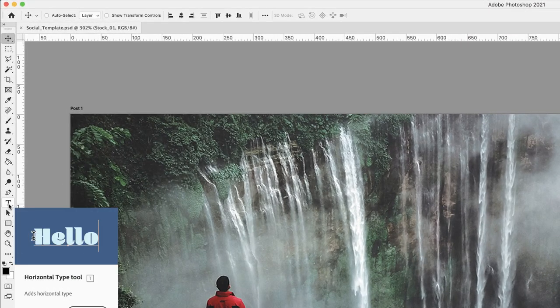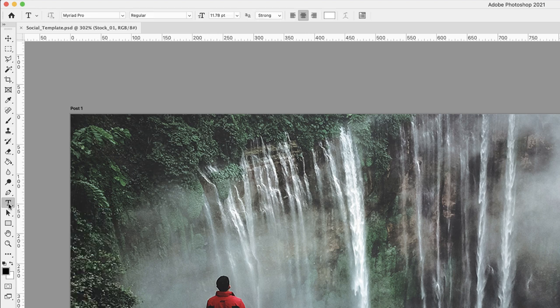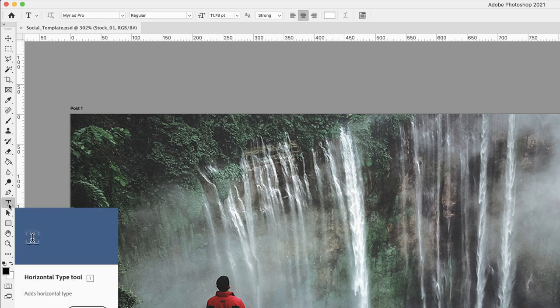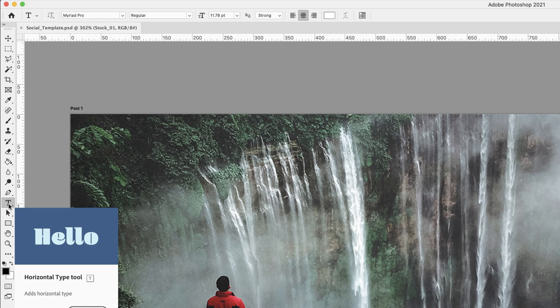At which point you will see that type formatting options appear in the options bar across the top. There's only a handful: font family, style, size and alignment.